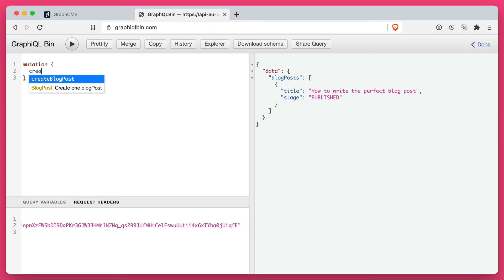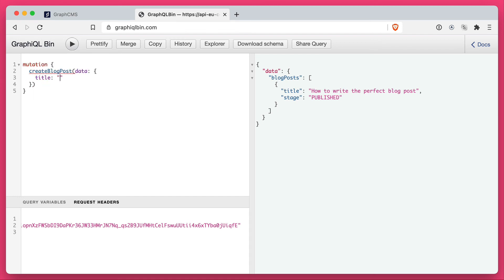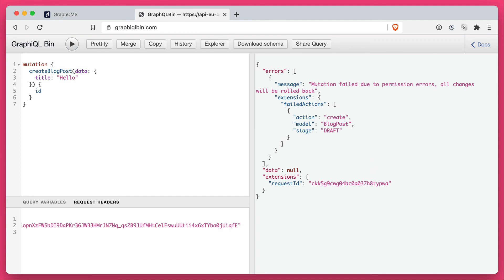If we go ahead and try to create any mutations such as creating a blog post, you'll see that this fails because we do not have the required permissions.